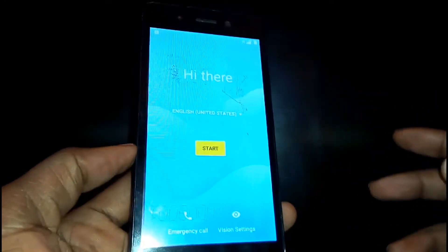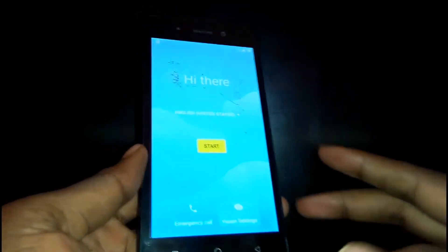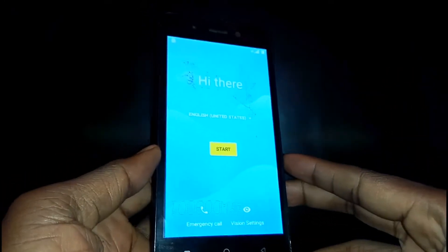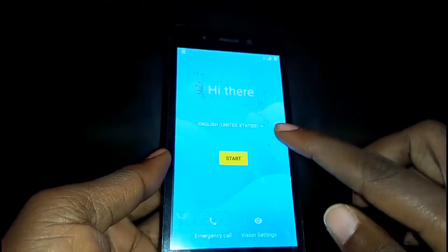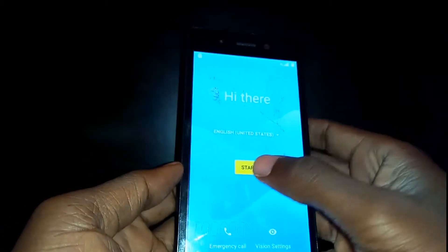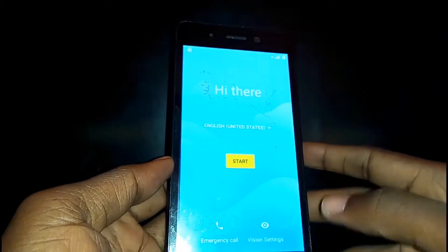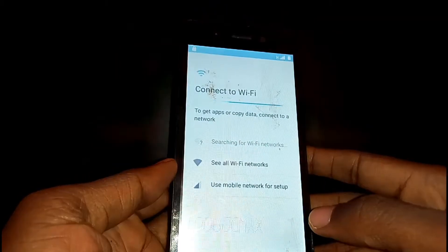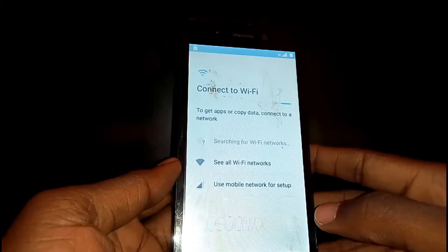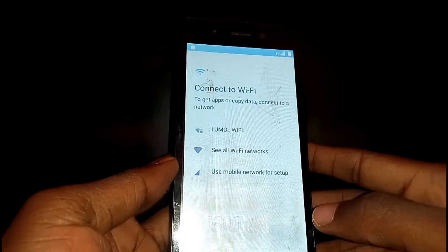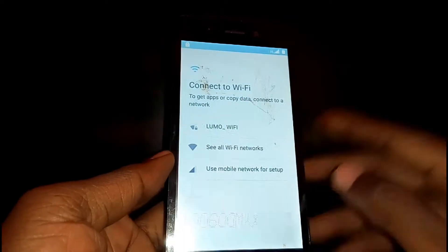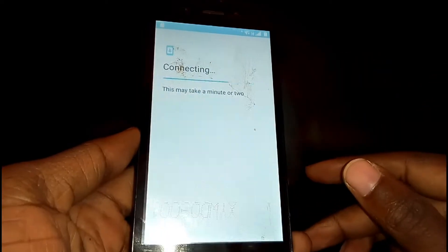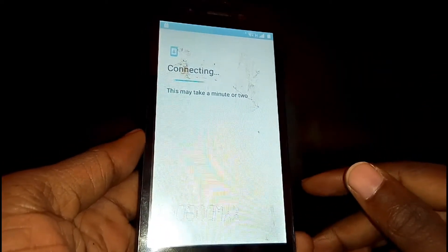Once your phone is on, just go ahead and tap on Start. Then here you'll need to connect your phone to Wi-Fi. Once the phone is connected, just give it time to connect.